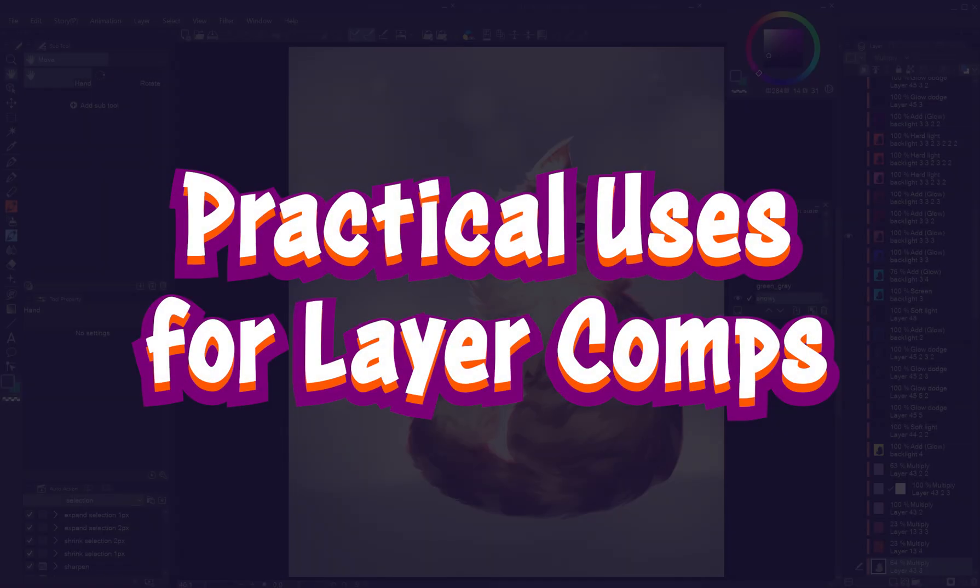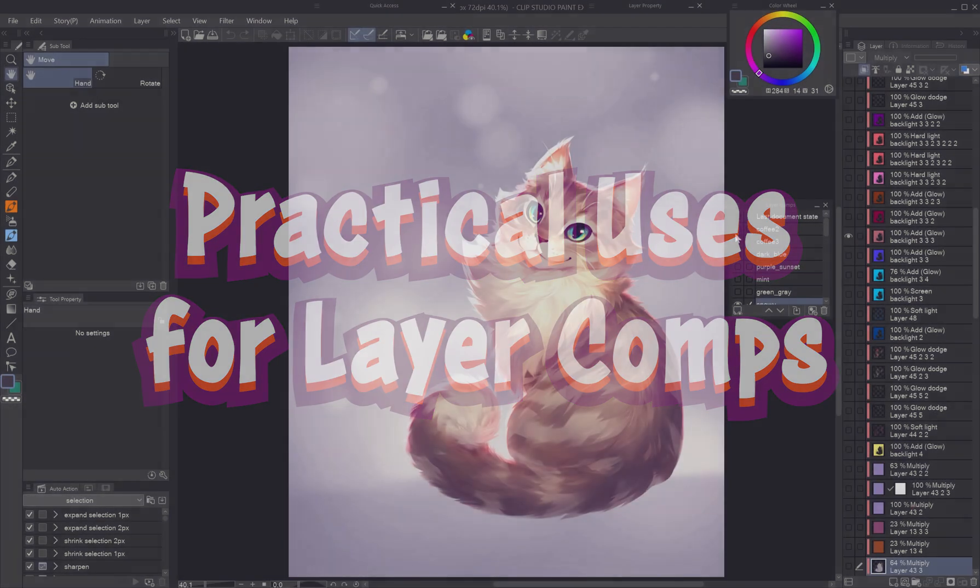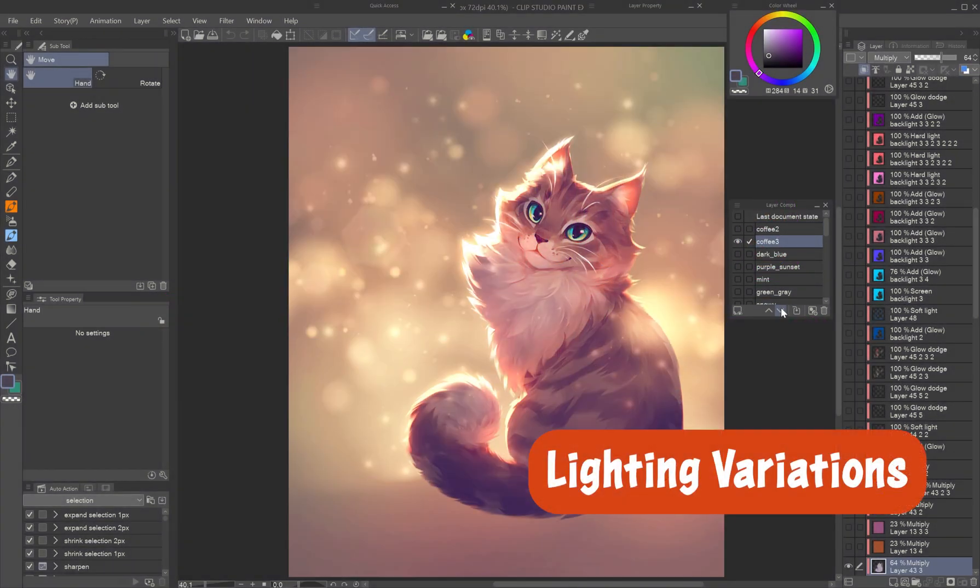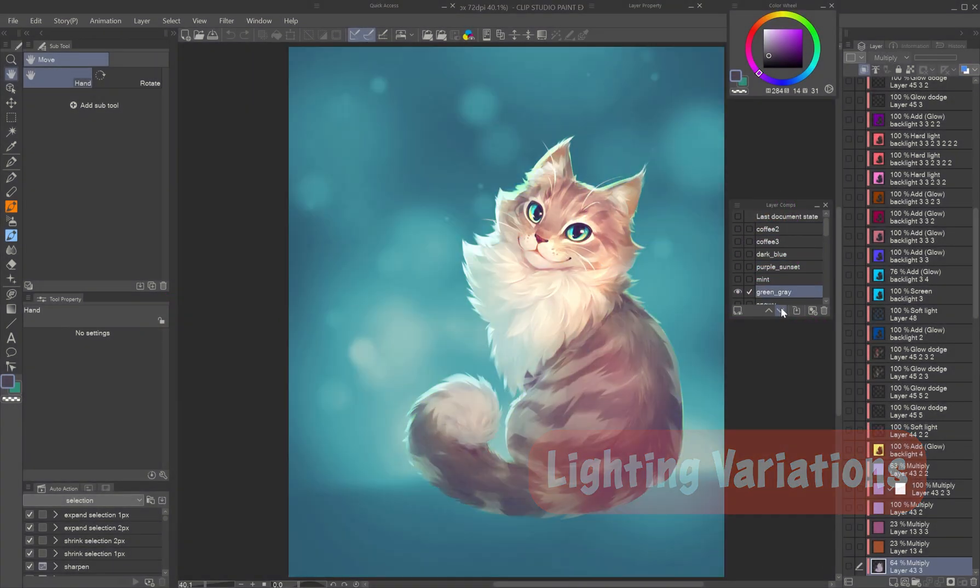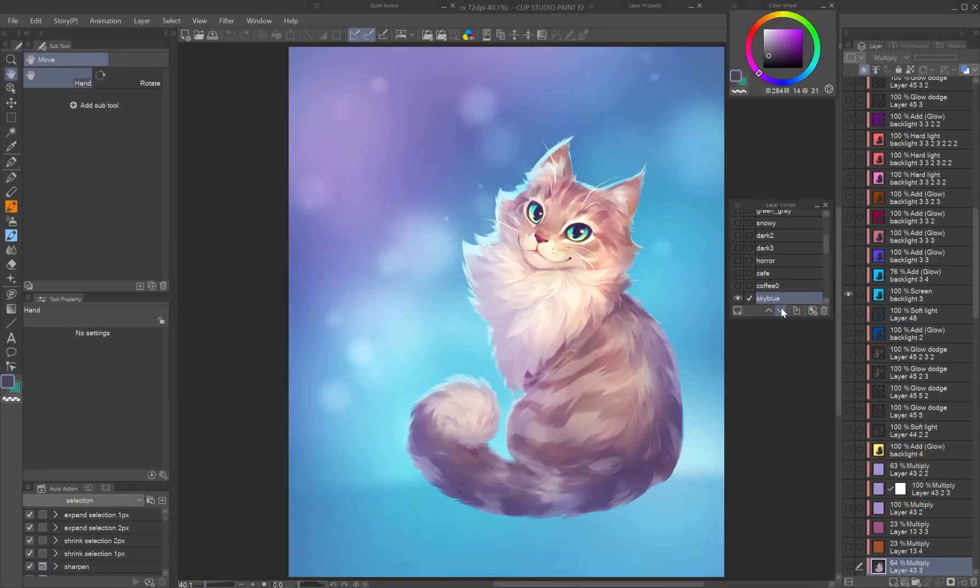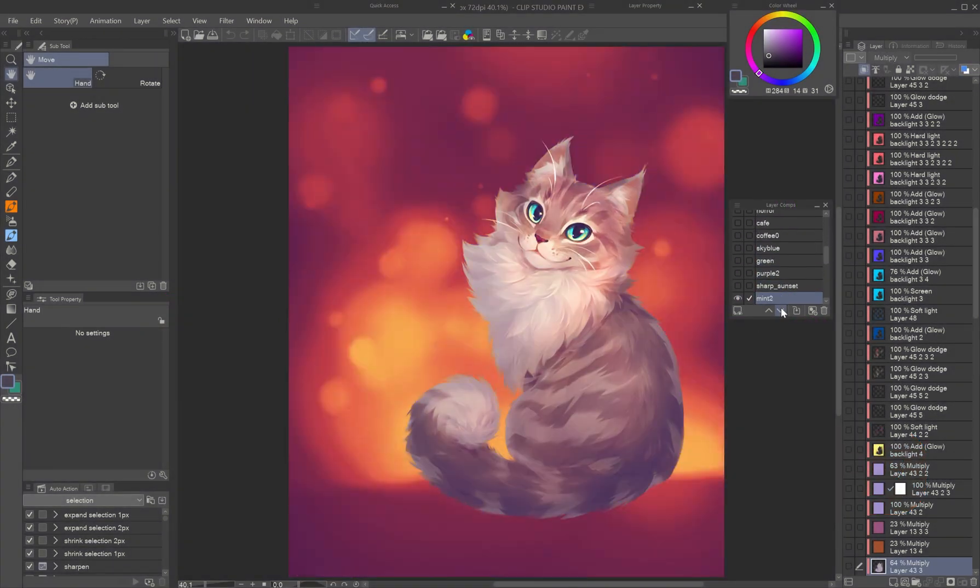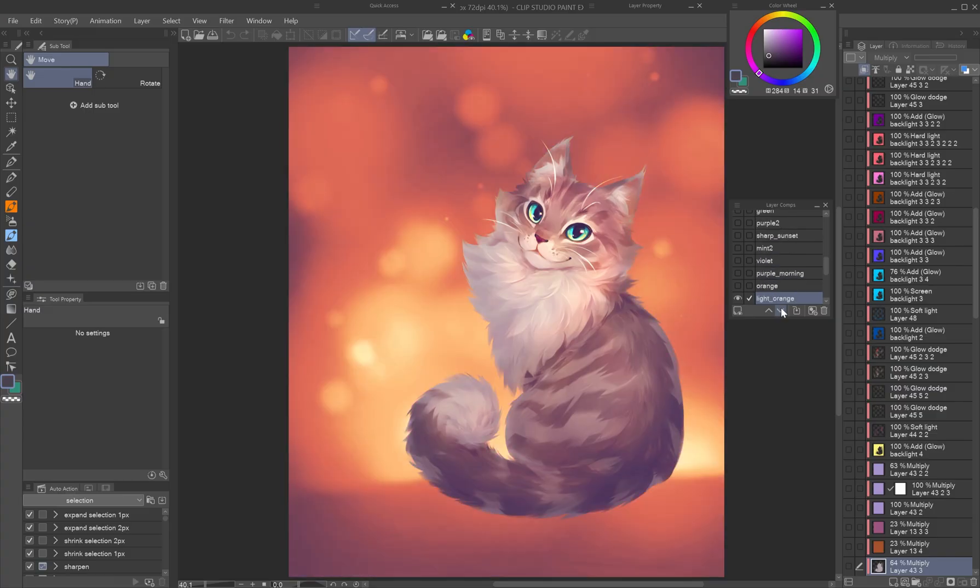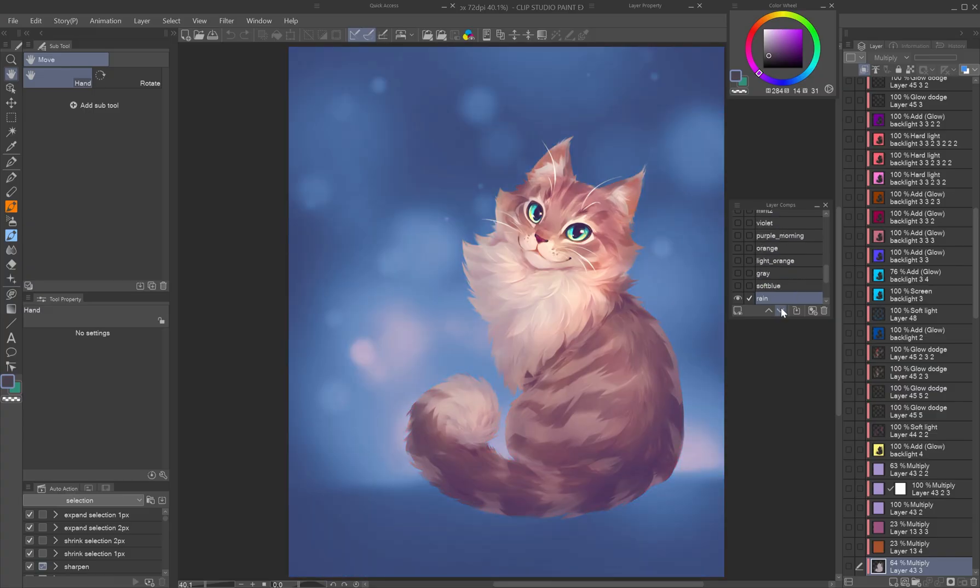Practical uses for layer comps. Lighting variations: explore various moods like sunset, spotlight, or backlight, all within a single file.